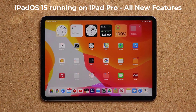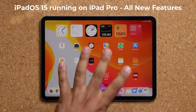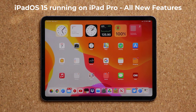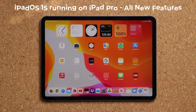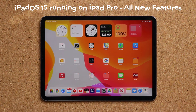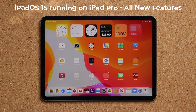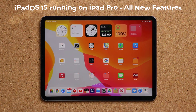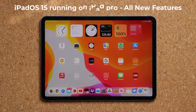Hey guys, Sok here from Sok E-Tech and in today's video we have the brand new iPadOS 15 running on an iPad. In this video we're gonna dive right in and look at all the new features that iPadOS 15 brings to the table for iPad owners. Let's get started.